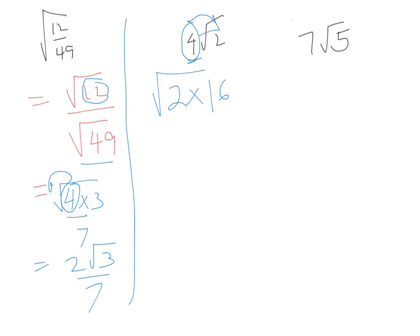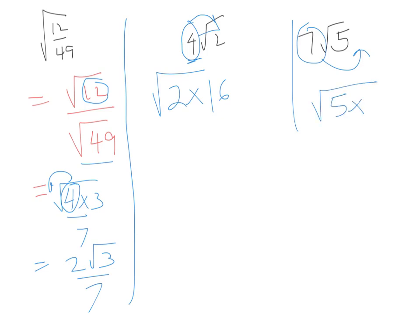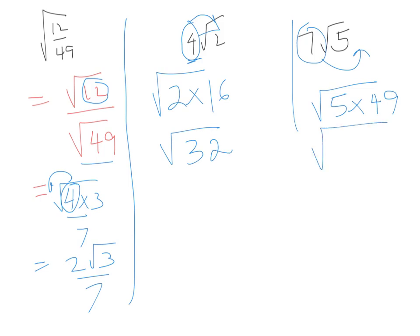Likewise for this problem, we want to put that 7 inside, so we've got to square it. We're going to have 5 times 7 squared, which is 49. So over here we have the square root of 5 times 49. Five times 40 is 200, five times 9 is 45, so that's √245.